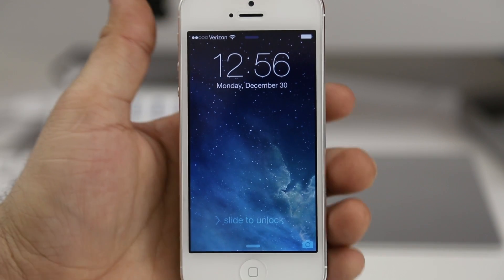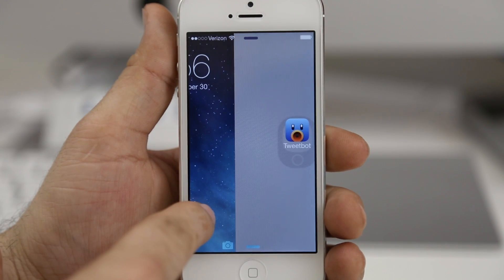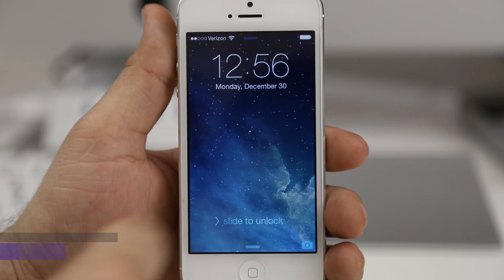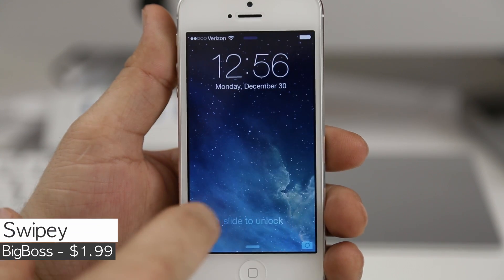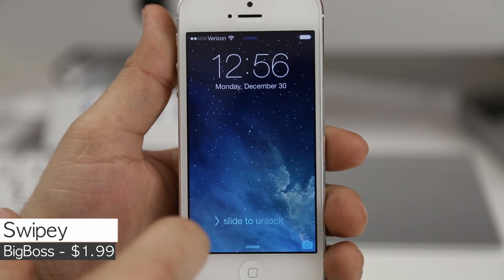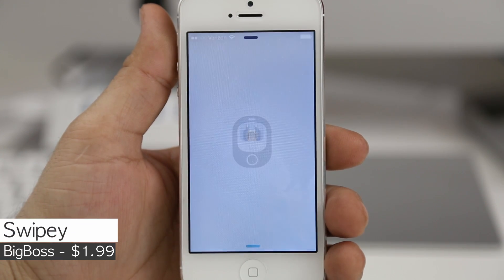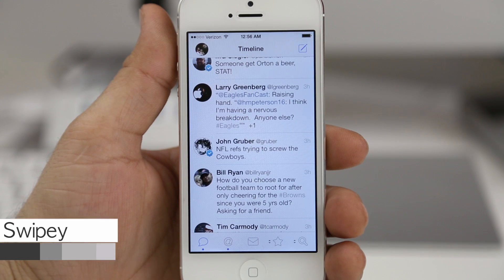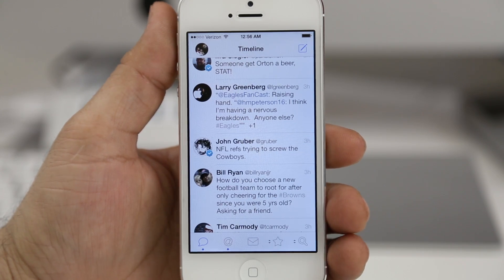Hey, what's up everybody, this is Dom and today we are checking out a new jailbreak tweak called Swipee by my good friend Tyler Nettleton. As you can see, I have Tweetbot hiding on the side of the lock screen, and if I swipe over here, it will instantly launch Tweetbot.